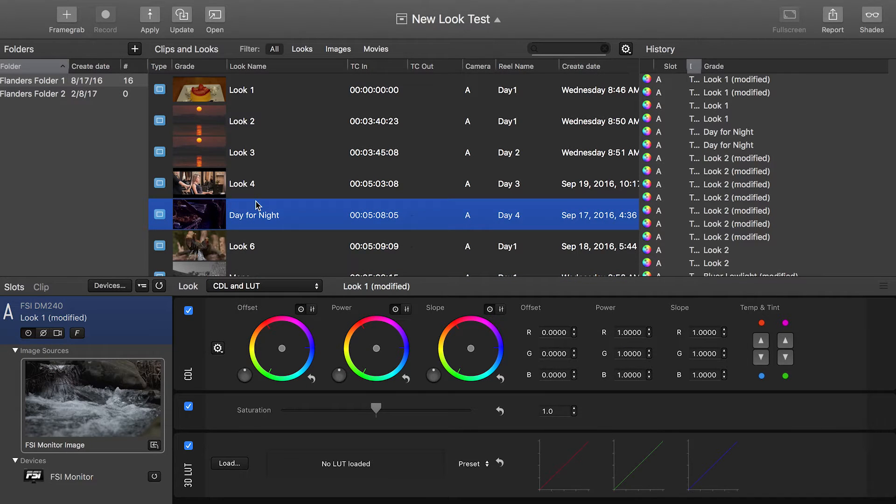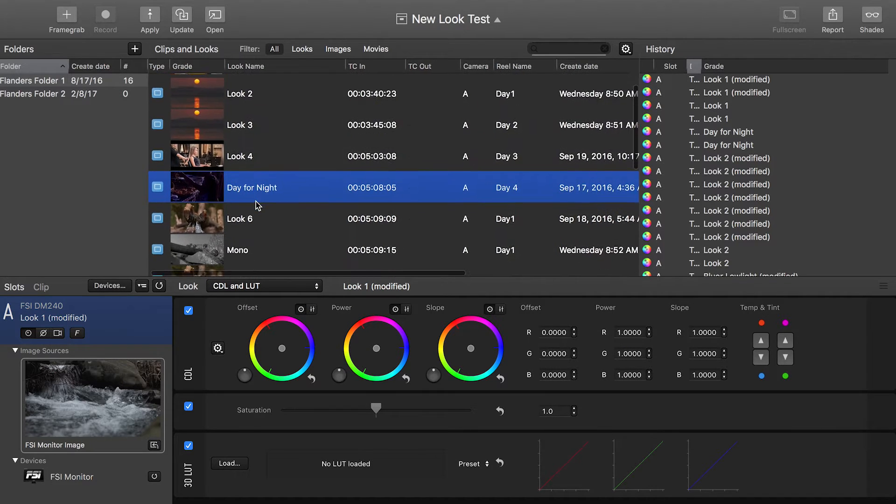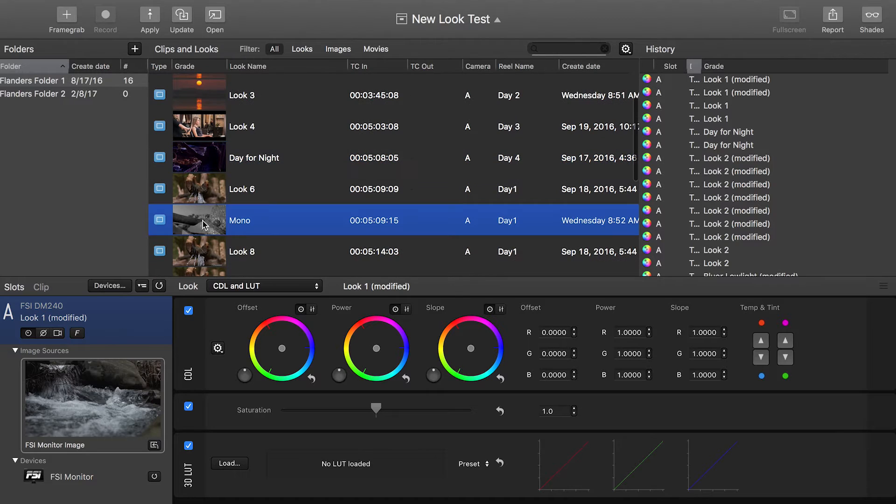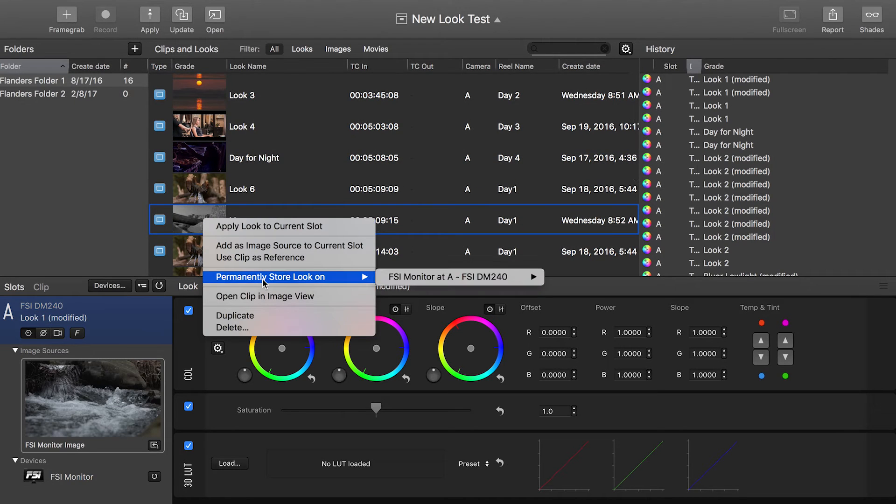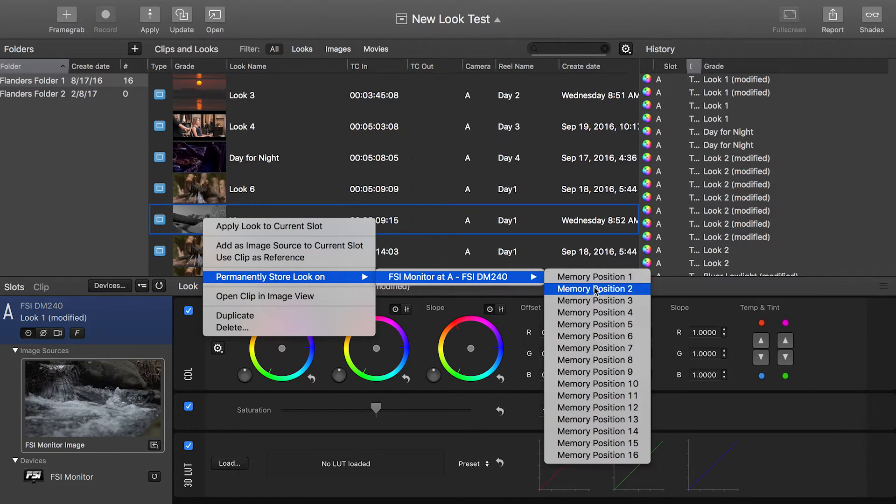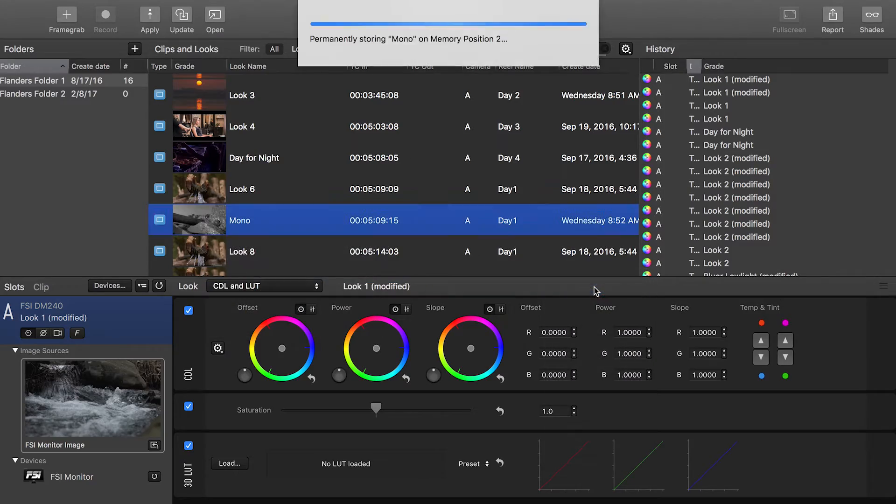You can do that for up to 16 total, so we're going to do another one here just to show how that works. Permanently store look on, FSI monitor, memory position number two.